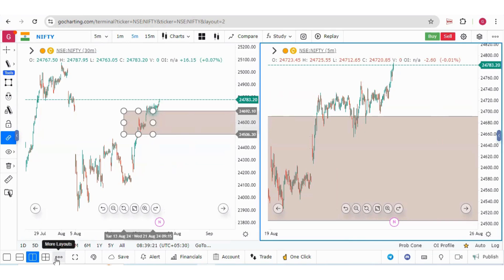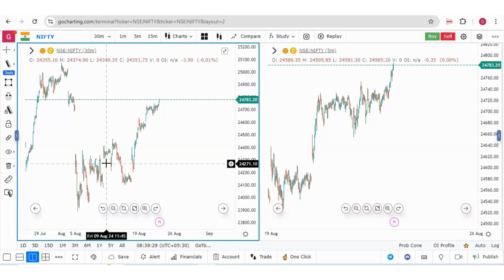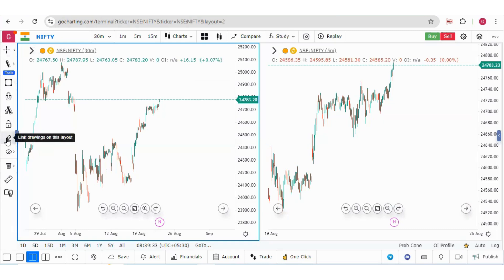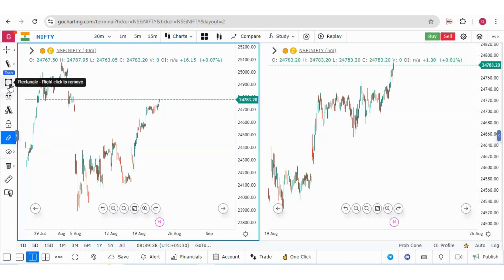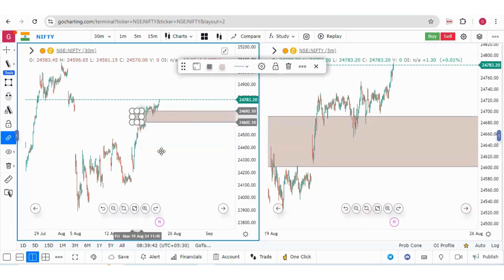Now let me switch it off and delete the drawing. The second option to synchronize drawings is on this toolbar. If you click here, 'Link drawing on this layout,' and again if you draw a rectangle, you will see the drawings are synchronized.